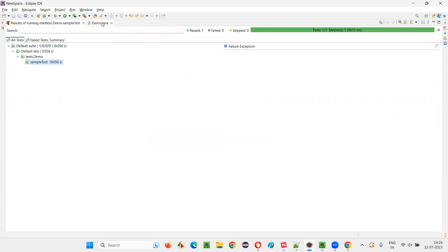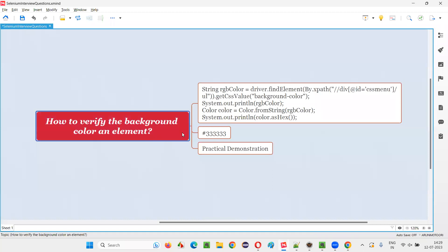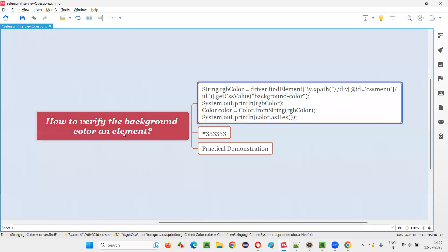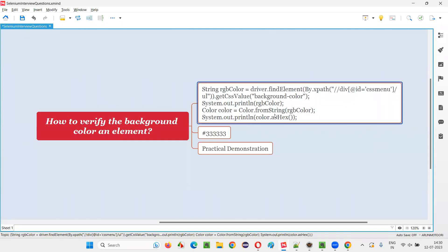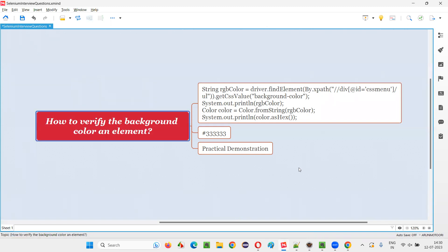The test passed because the colors were matching. So that's how you verify the background color of an element — it looks simple but you need to write some logic and conversions. This is the simplest way using just two lines to convert RGBA to hex format. There are other longer approaches too, but this is the simplest and easiest. That's all for this session, thank you, bye.